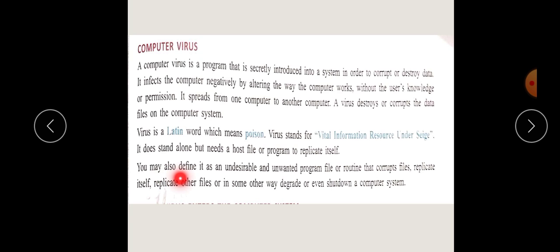You may also define it as an undesirable and unwanted program file. यह वो program है जो आप नहीं चाहते कि आपके system में आए। यह automatically shortcuts बनाने लग जाता है और files को तबाह करना चाहता है। कोई नहीं चाहता कि ऐसा virus उनके PC में आए। In some other ways, it can degrade and even shut down a computer system।